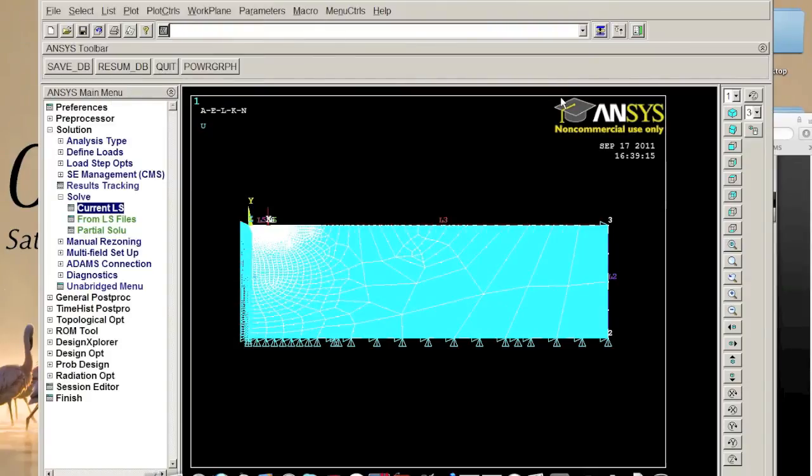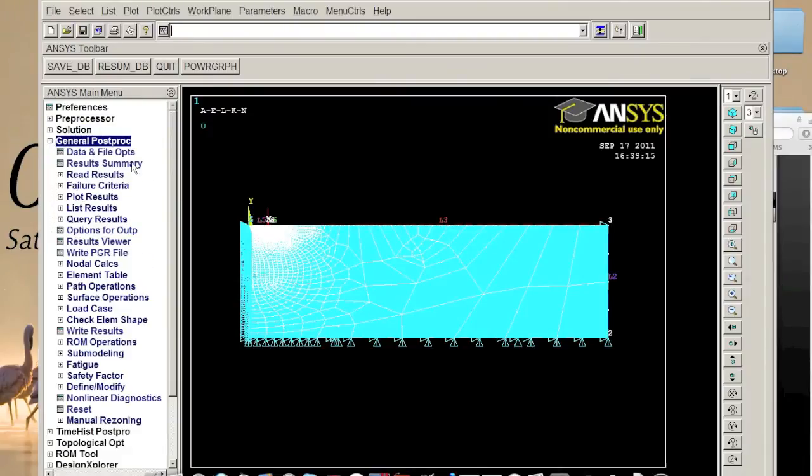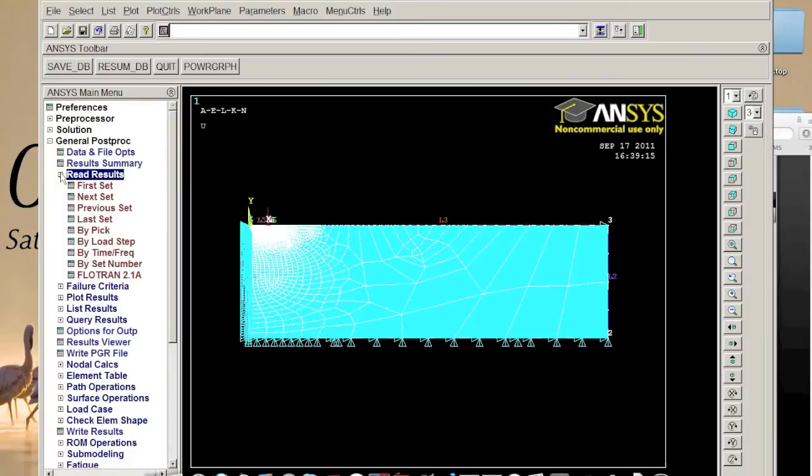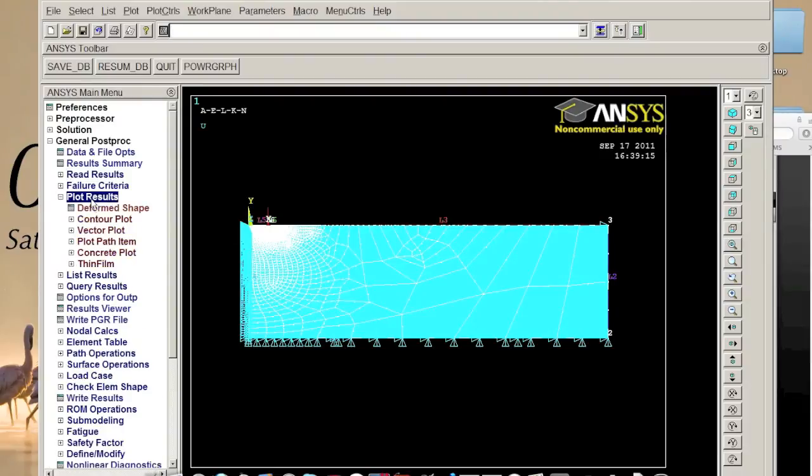how to solve that. And then we need to go to the post process. First of all we want to read results. Maybe in large project we have different set of results but here we just have one, but in consistent we should click first result, okay it is. And then what we really want to do is plot result.